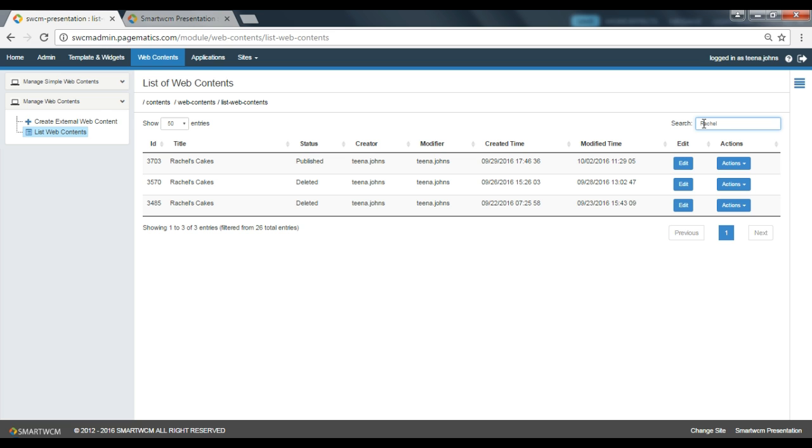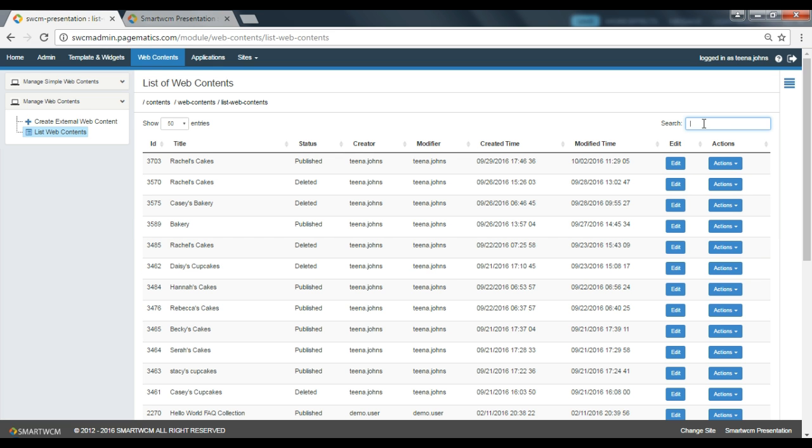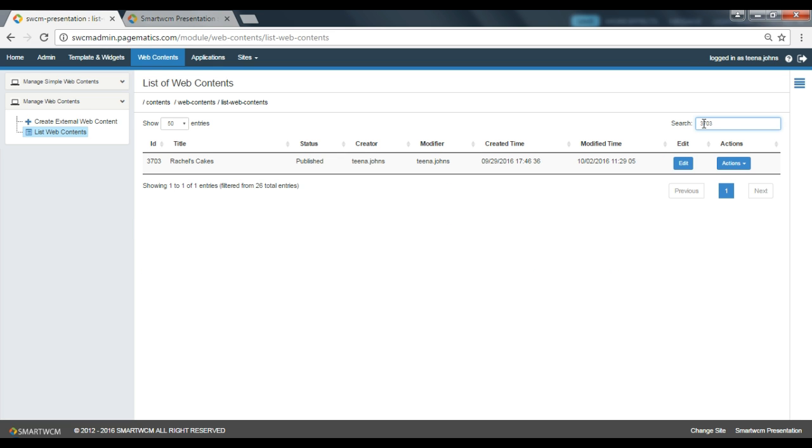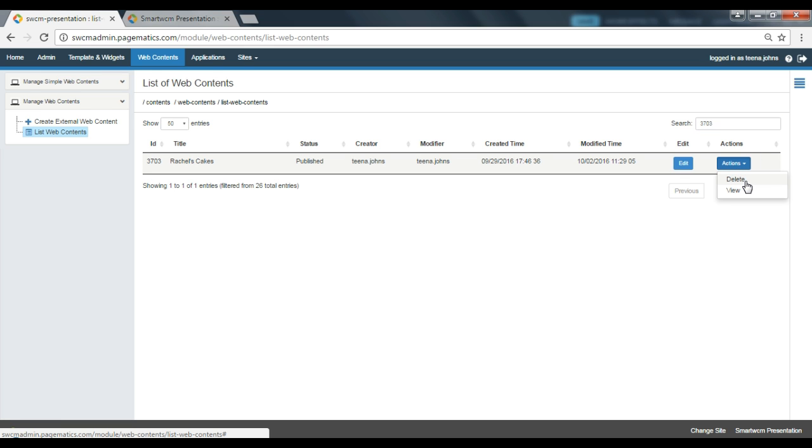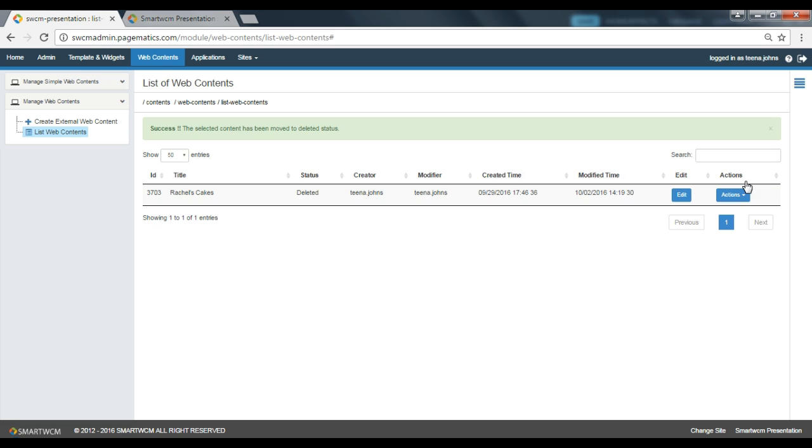Once located, go to actions and select delete from the drop-down. The status of your user profile has been updated to delete. You will receive a success message.